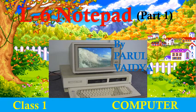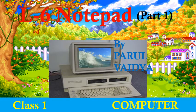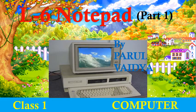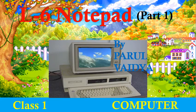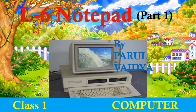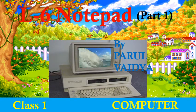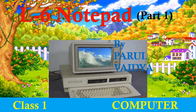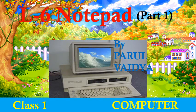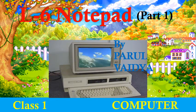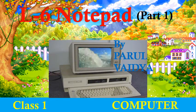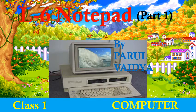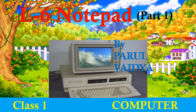Good morning dear students, I am Parul madam, welcome you all in the online computer class. Today we are going to start a new lesson, Lesson number 6, Notepad. Let's start.